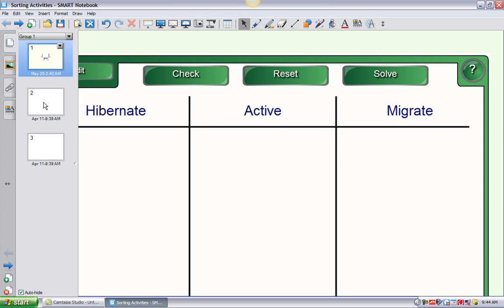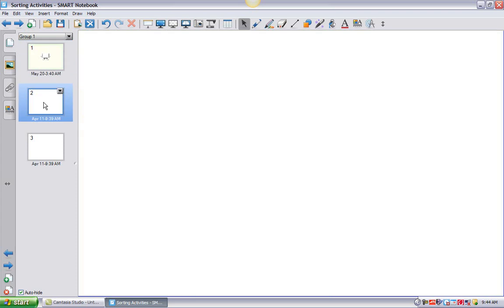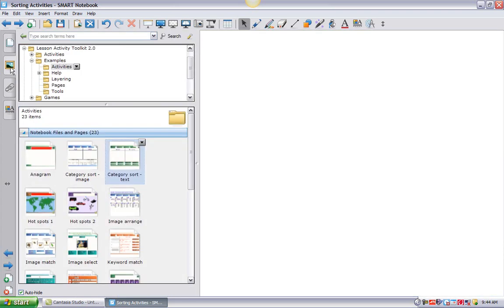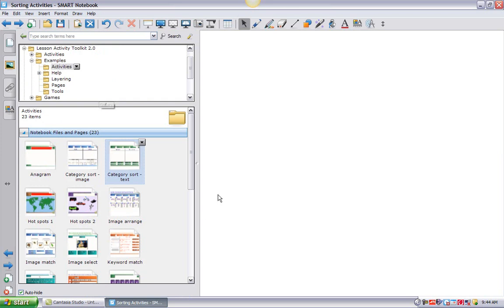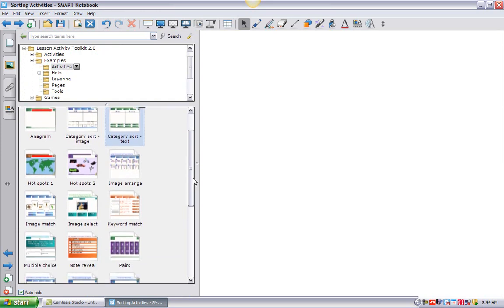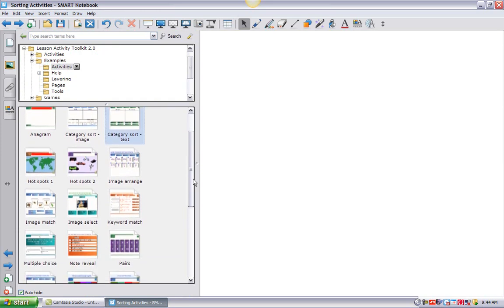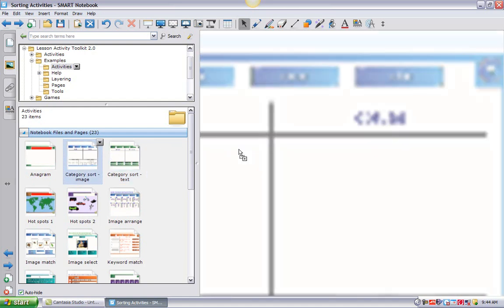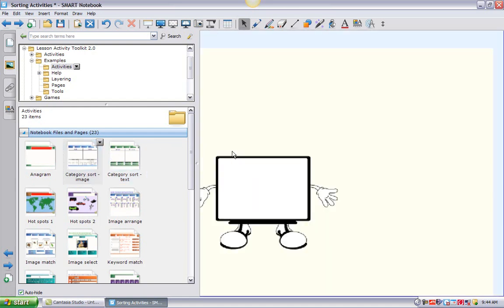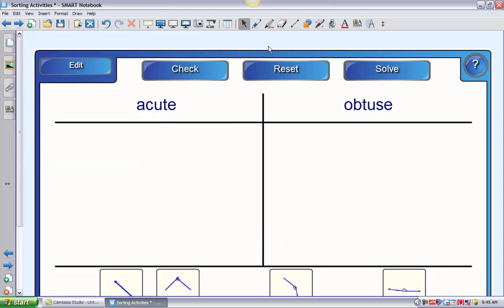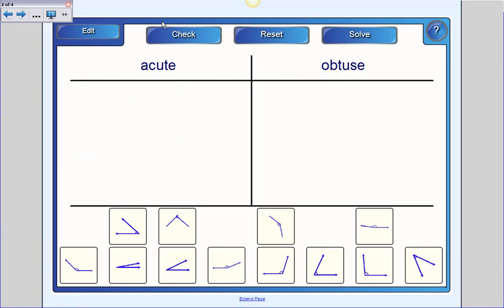I'm going to go back into my sorting activity, though, and we're going to go to the page sorter. Let's look at another kind of activity that's available to us that's very similar in smart. So I'm going to click on page two so I have a fresh page, and I'm going to go back to the gallery. So let's look at some other activities that are here. This one is very similar, category sort image. It takes a little bit more prep work. I'm going to go ahead and open it up and click over here so you can see the whole thing. This is the same idea. We're sorting into categories. Let's go full screen so you can see it. Except instead of sorting words, we're sorting images.